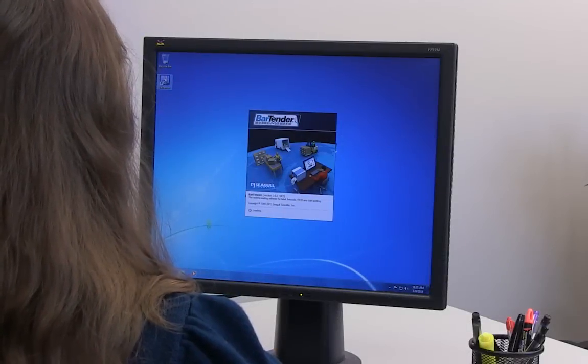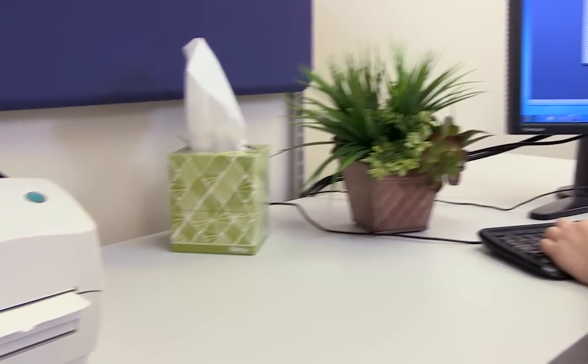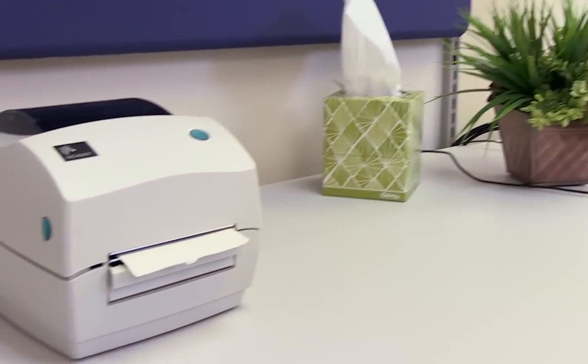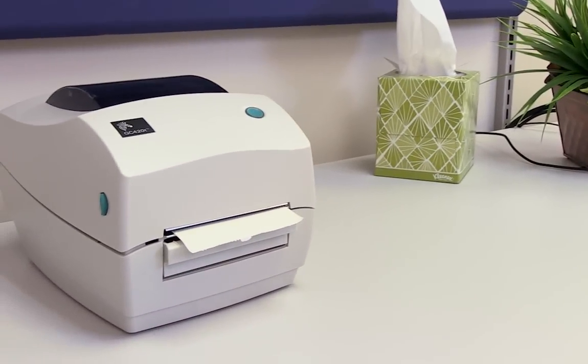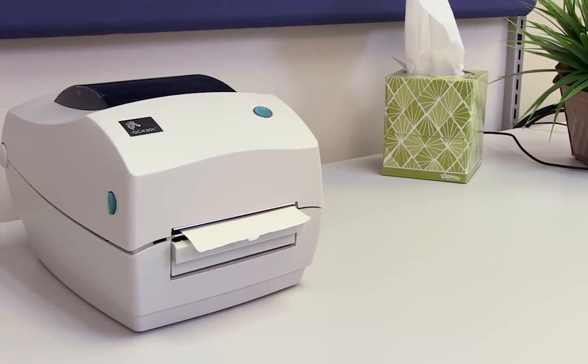Hello and welcome to the Bartender video tutorials. In this video, we will look at how to set up a document for a thermal printer.